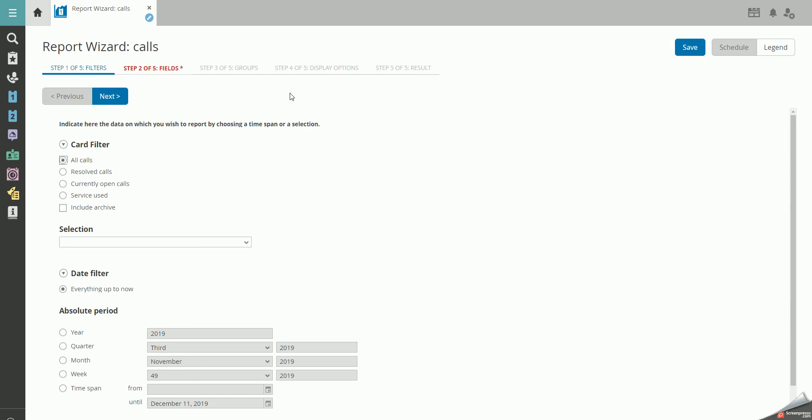You can build your report based on four different options: Filters, Fields, Groups, and Display options.